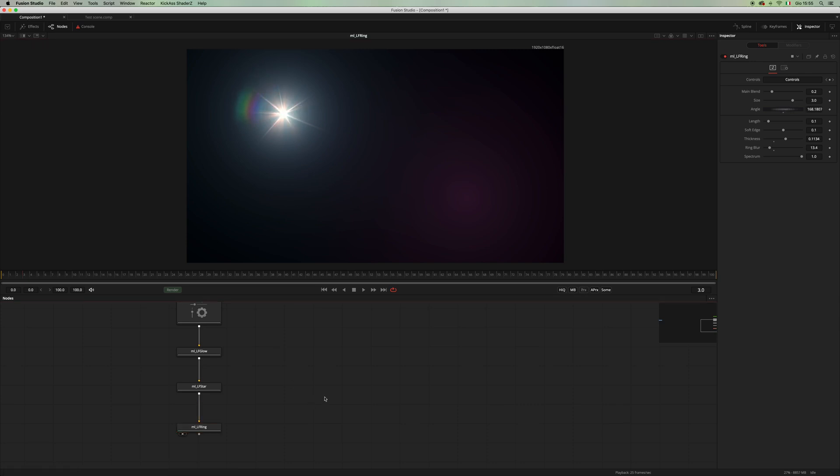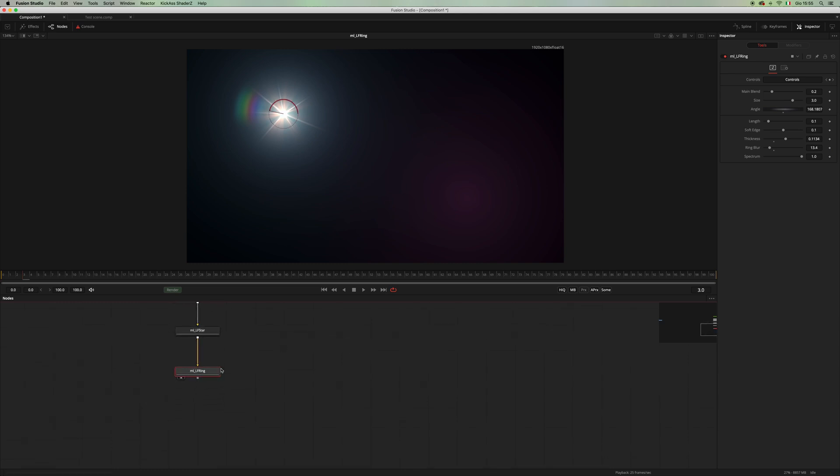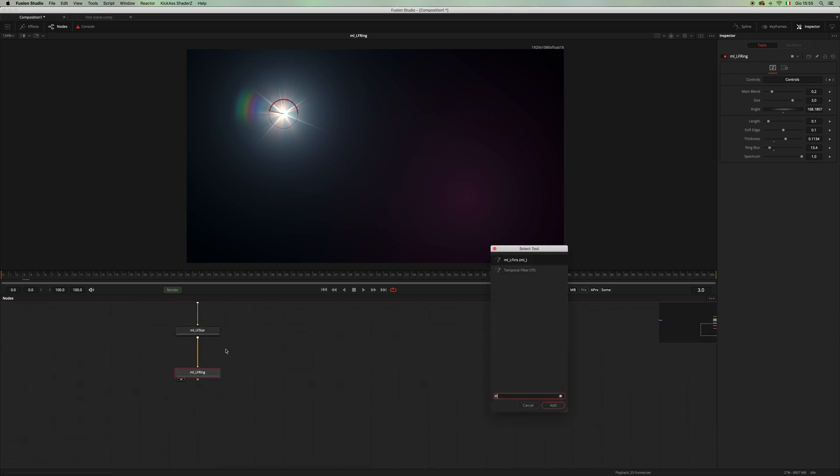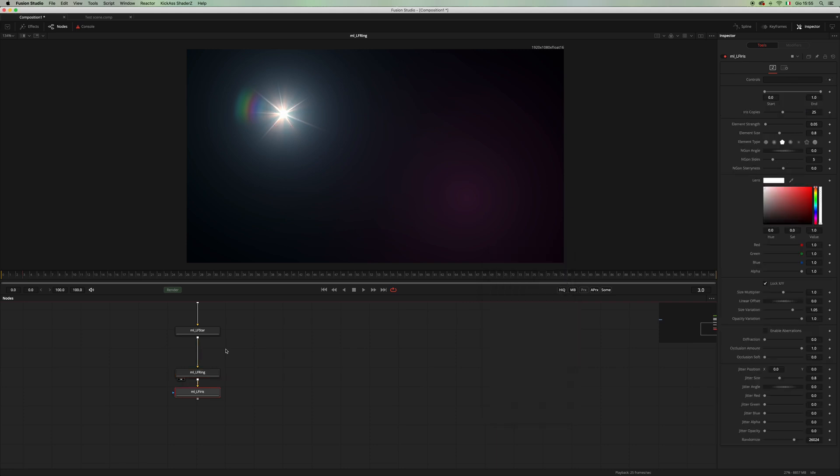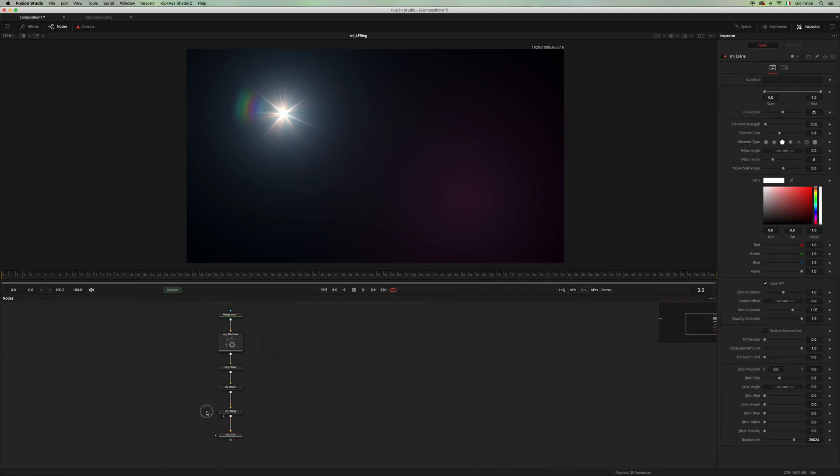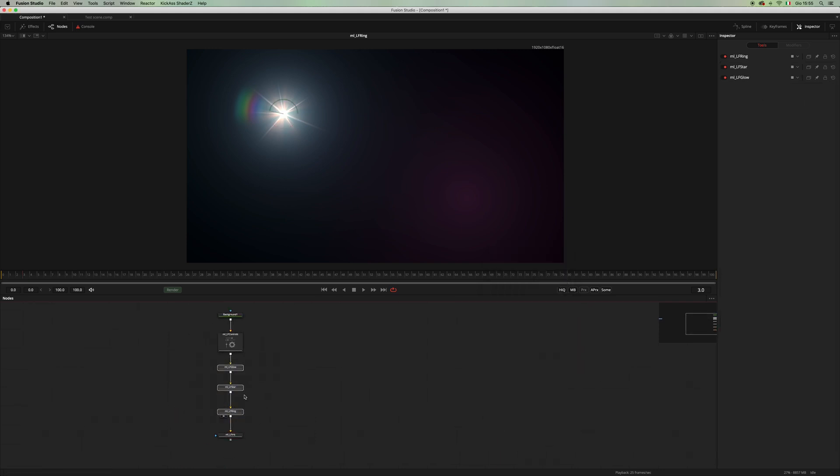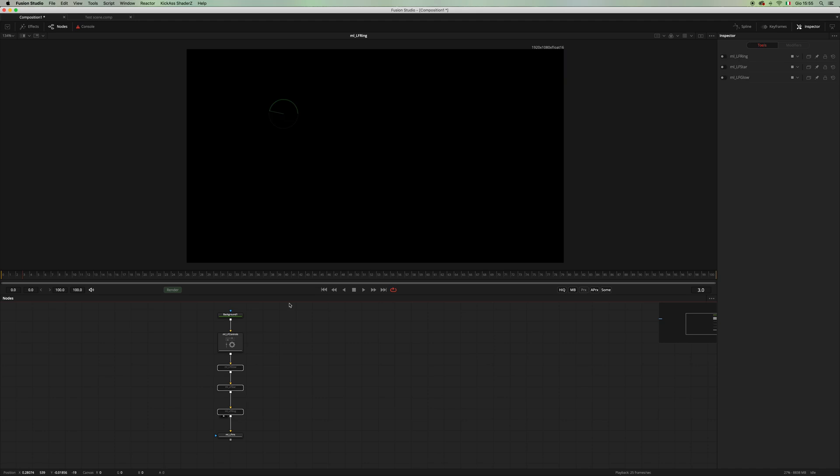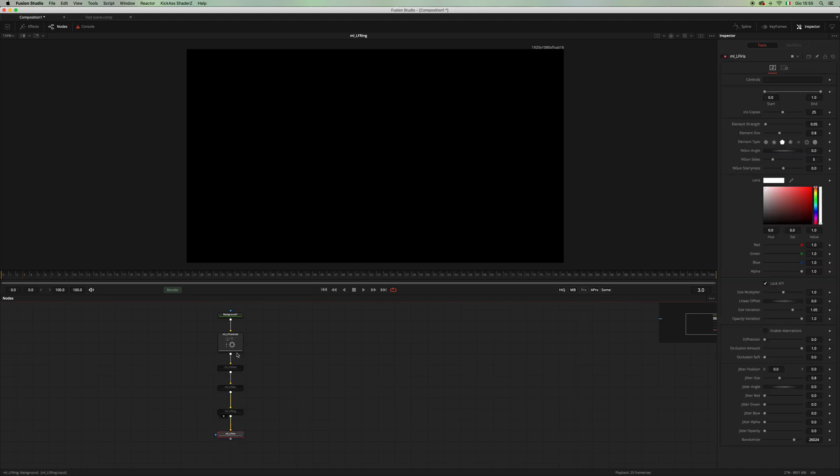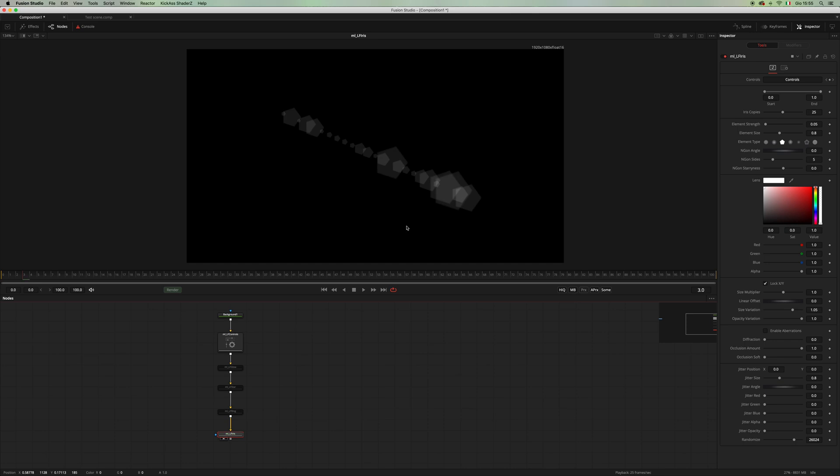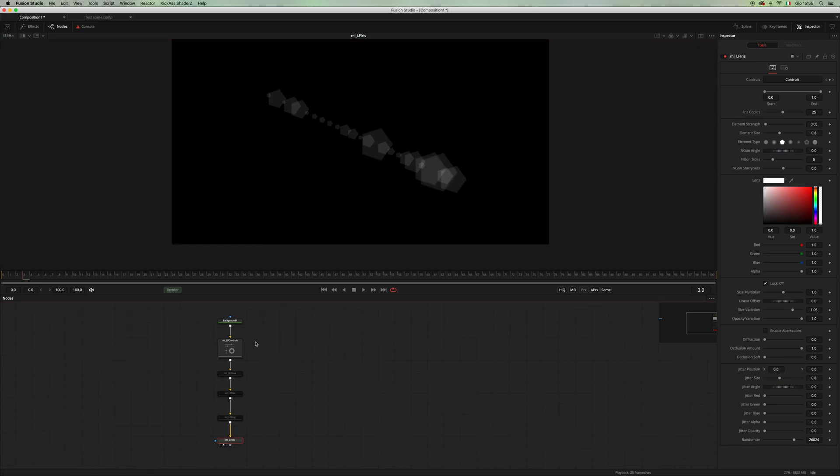Next will be the iris. And again, let's have a look at it alone for a second. Let's drag and drop the LF controls and this is our iris.